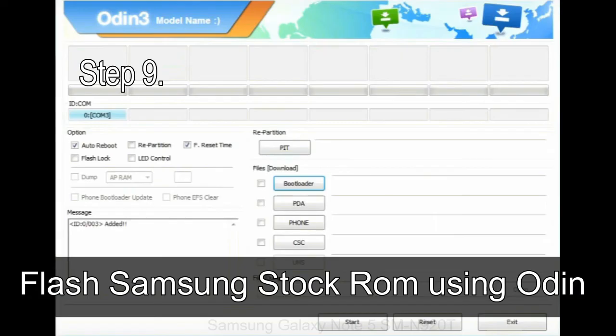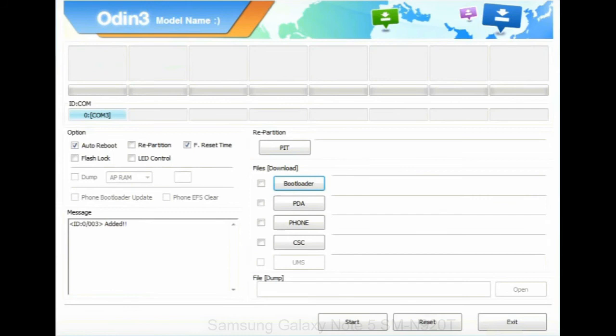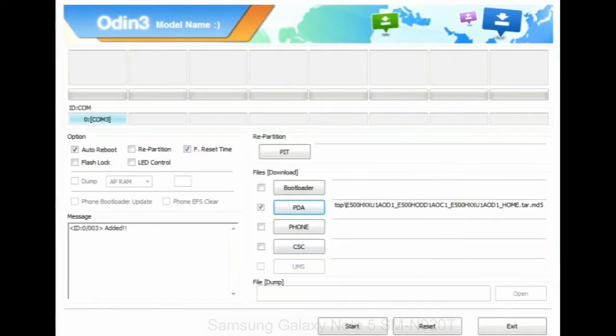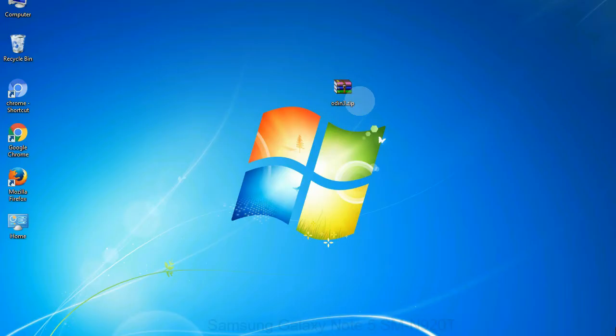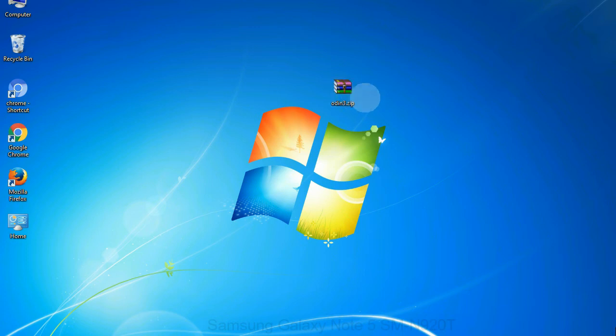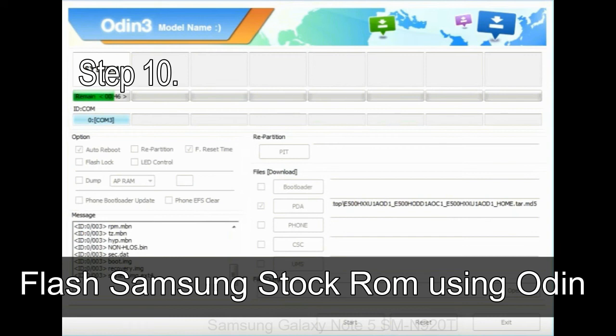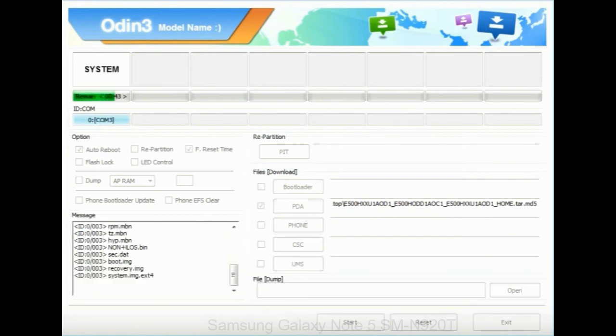Or if the firmware package had multiple files, click on PDA button, then browse and select the file that has code PDA in its name. Click on phone button and select the file that has modem in its name. Click on CSC button and select the file with CSC in its name. Skip any files that you did not find in the package. Make sure that you do not mess up with checkboxes. Step 10: Now, click on the Start button in Odin to begin the flashing process.